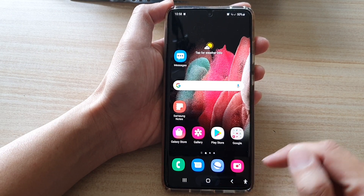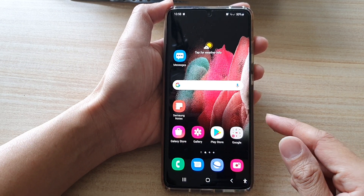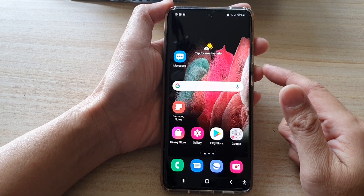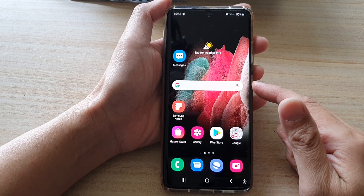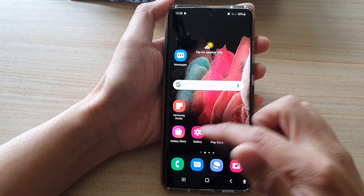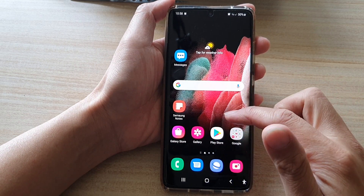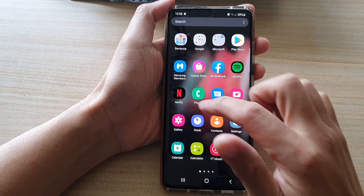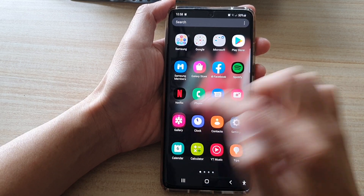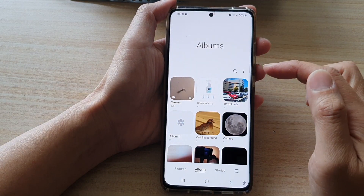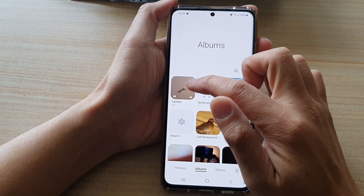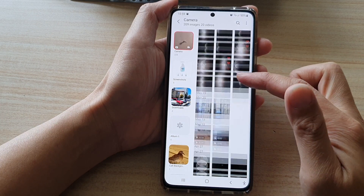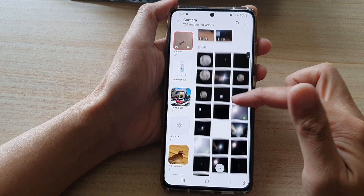First, go back to your home screen by tapping on the home key at the bottom of the screen. Then on the home screen or in the app screen, open up the Gallery app and open up the picture that you would like to copy and paste.